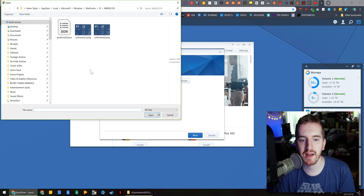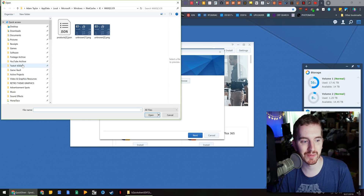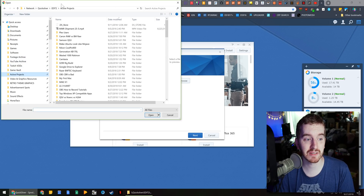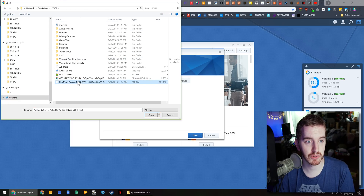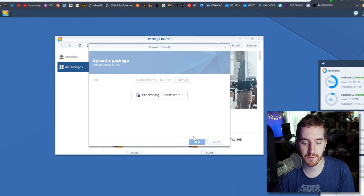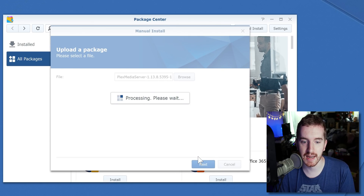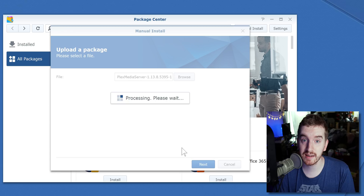Click manual install and browse to find that file. It will actually let you choose it from your local computer, so you do not need to save it to your NAS — that was just something I chose to do for no reason, apparently. Choose that installer file and hit next.